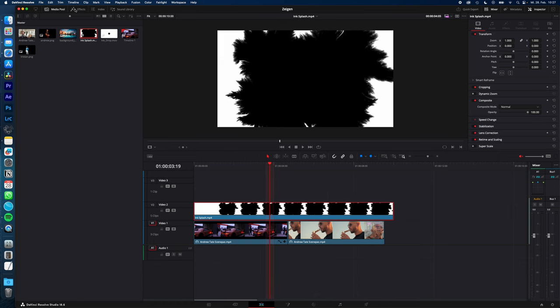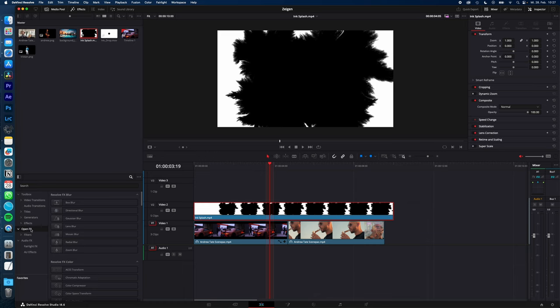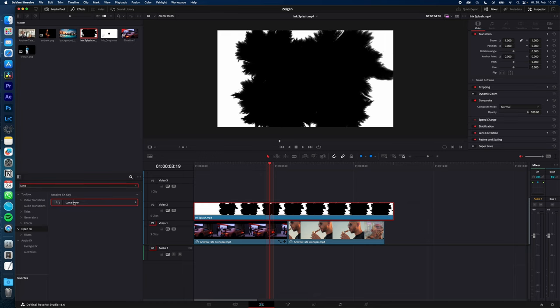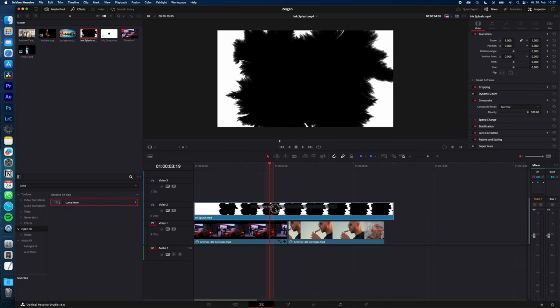Select the ink splash, go to Effects, OpenFX and search for Luma. Drag and drop the Luma key onto your ink splash.